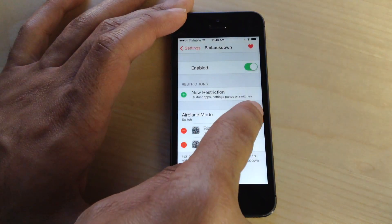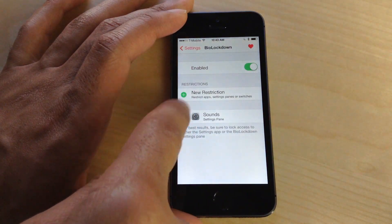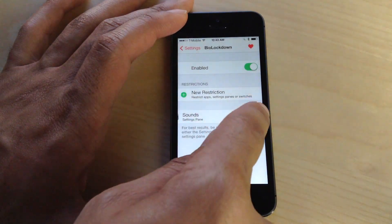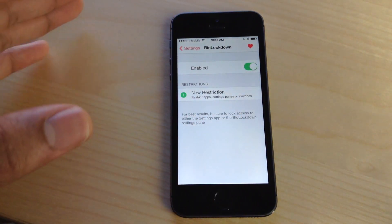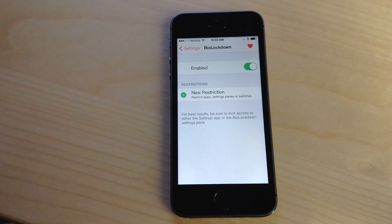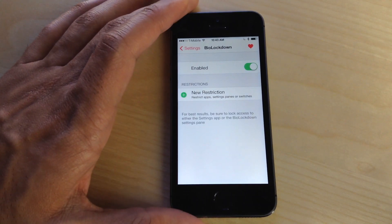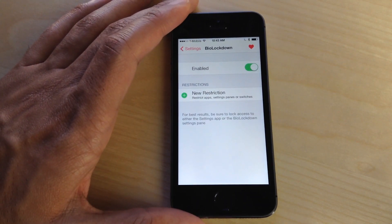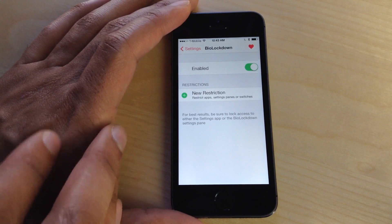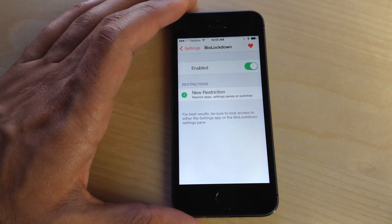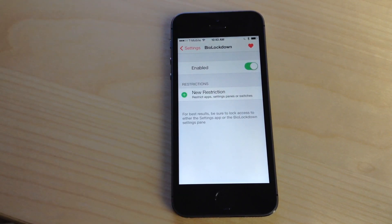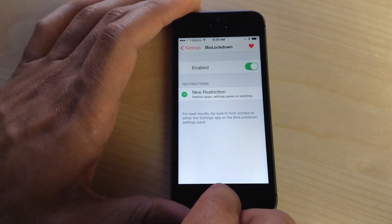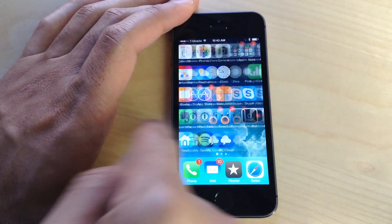It's a very well-designed jailbreak tweak. I highly recommend BioLockdown—it works perfectly. Frankly, I can't really think of many complaints at all, if any, at this moment about BioLockdown. If you're interested in what you've seen in this video, and frankly why wouldn't you be, especially if you're an iPhone 5S owner...